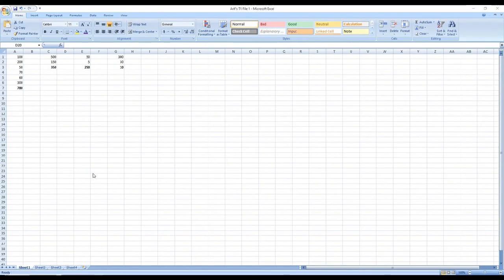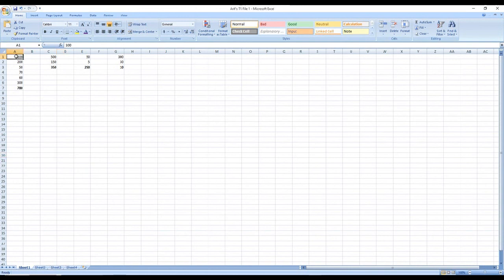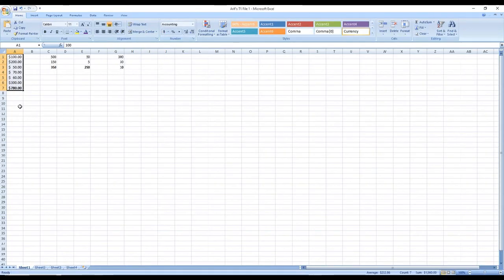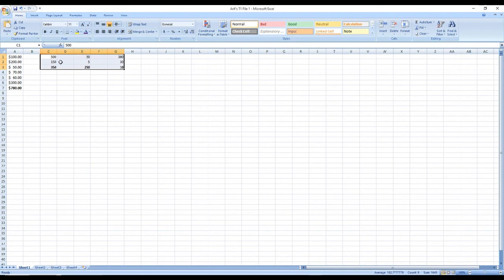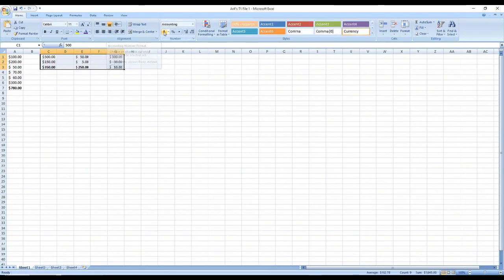Now let's learn how to apply a dollar sign to numbers. Left-click on 100, hold, and drag down to 780 to select the range. Then click the dollar sign button, and you'll see a dollar sign appear next to each number in the column. You can also highlight across columns by dragging horizontally and clicking the dollar sign again.